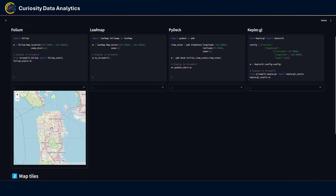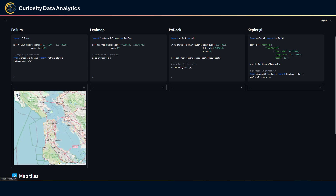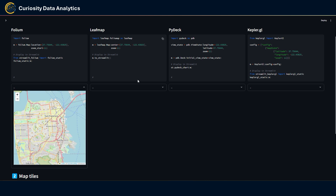Natively the Folium map is set on OpenStreetMap and there are no interactive elements apart from the zoom control. For Leafmap, I'm using the Folium map module built into Leafmap. The map setup is very similar to Folium, and to display it in Streamlit you use the to_streamlit method.